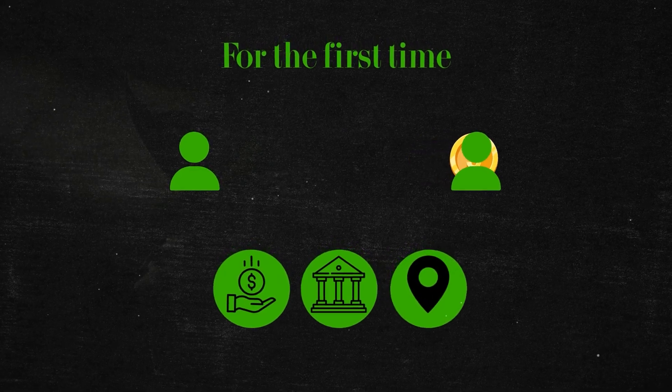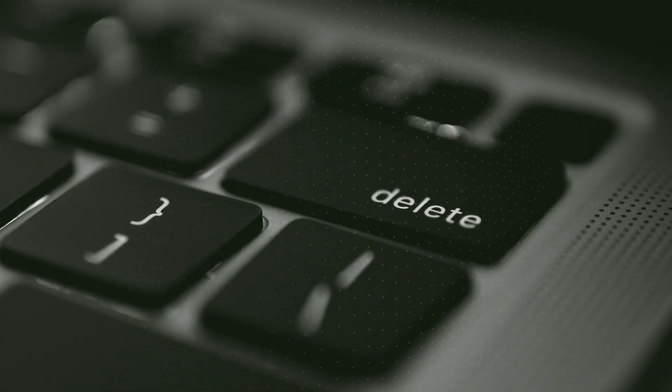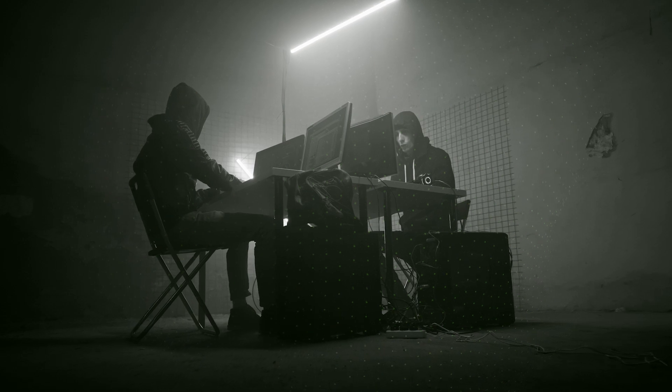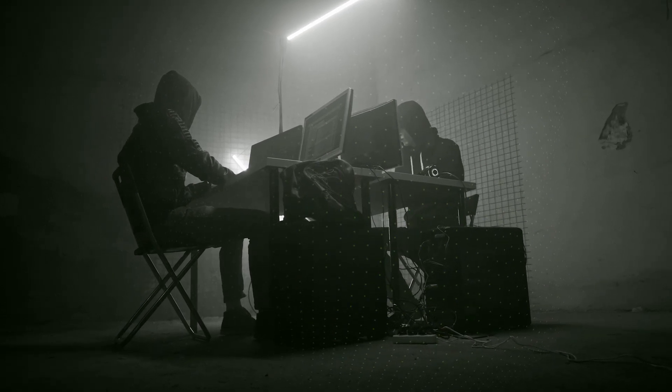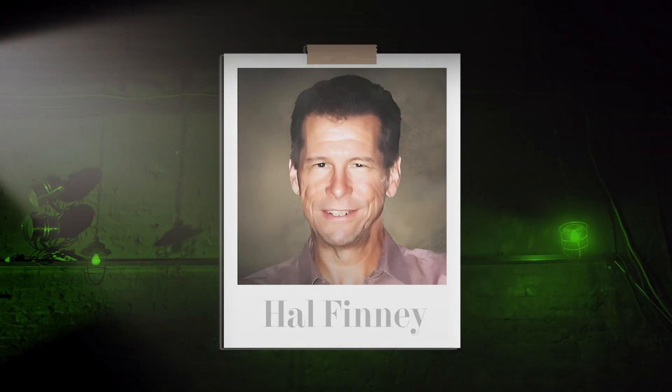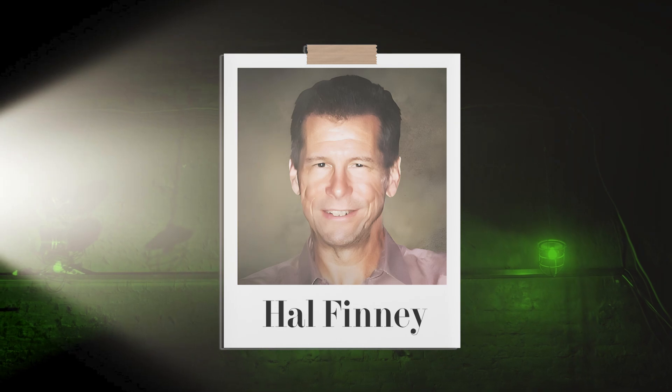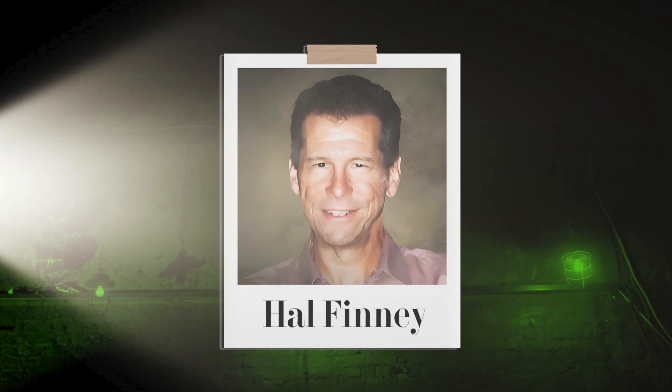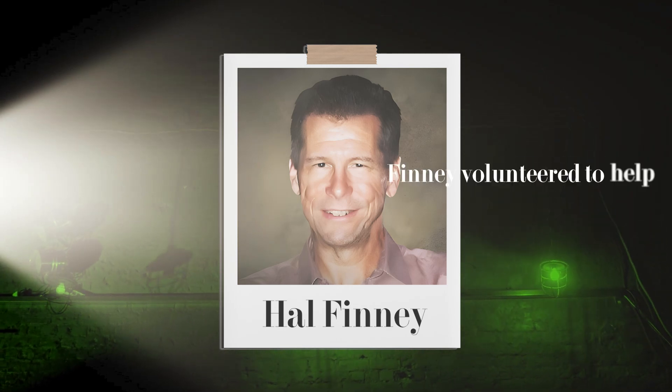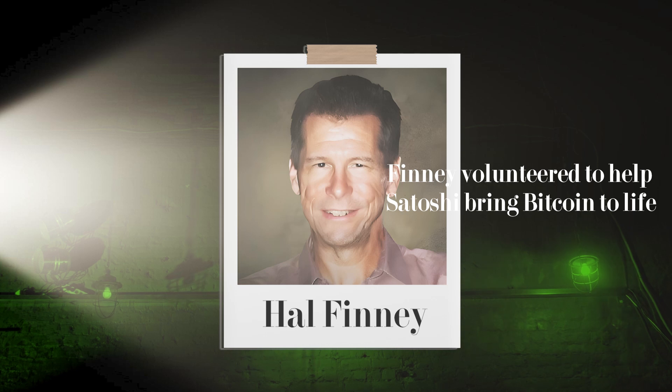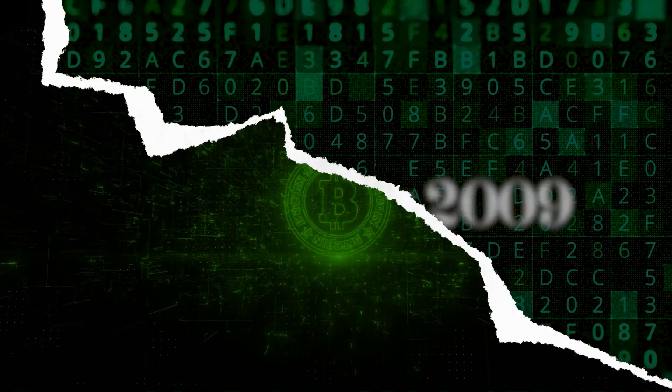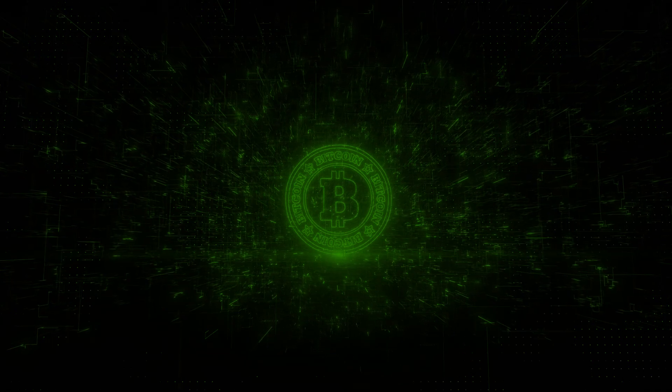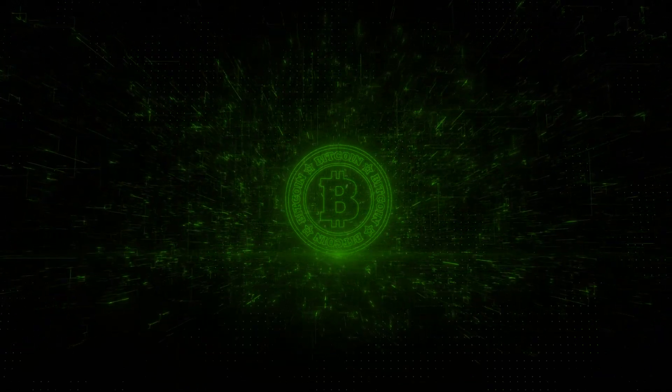At first, Bitcoin was met with skepticism. Many cypherpunks dismissed Satoshi's vision as a pipe dream. But one man, Hal Finney, saw the potential. A programmer from California, Finney volunteered to help Satoshi bring Bitcoin to life. On January 3, 2009, Bitcoin officially launched. The world had no idea what was coming.